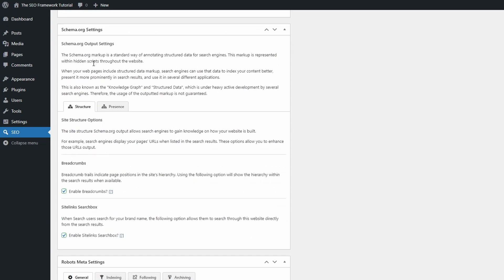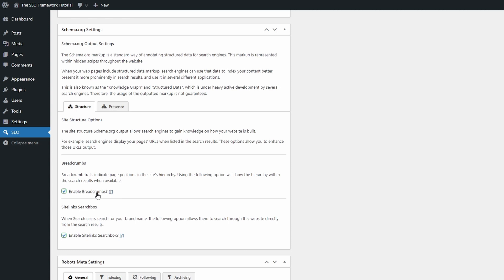A separate panel is available for schema settings. This checkbox will enable schema markup for breadcrumbs, which will be visible to search engines. This will not add usable breadcrumbs for your visitors.